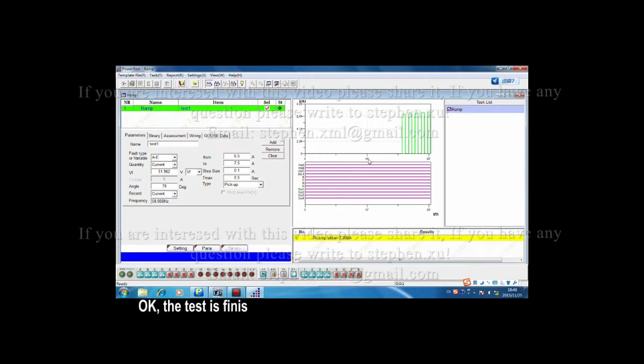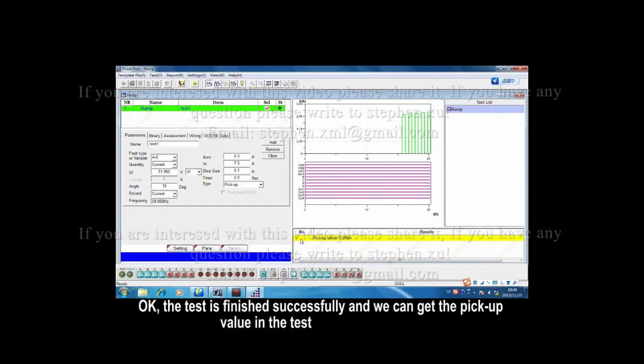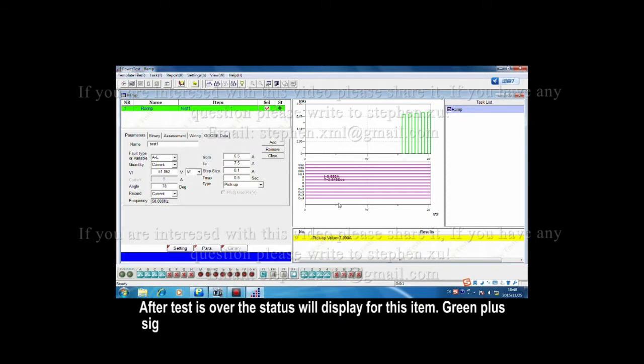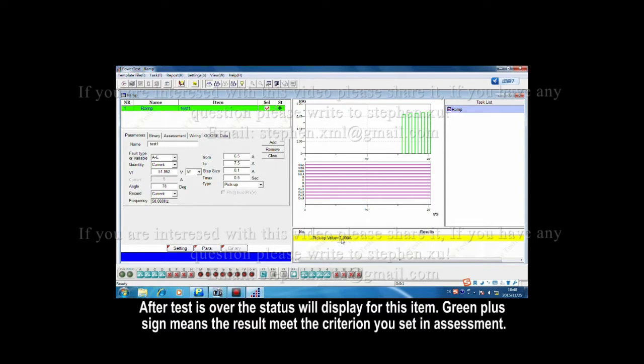OK, the test is finished successfully, and we can get the pickup value in the test result display area. After test is over, the status will display for this item. Green plus cyan means the result meets the criterion you set in assessment.